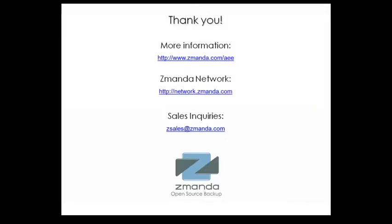More information on Amanda Enterprise is available on the website at www.zamanda.com/AEE. Information and documentation for backing up and restoring Microsoft SQL Server databases is available on the Amanda network at network.zamanda.com. For sales inquiries and information, please email us at zsales@zamanda.com.